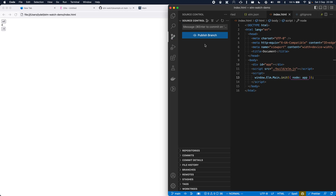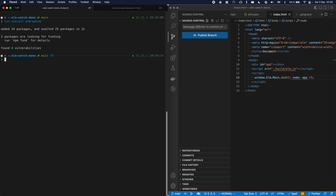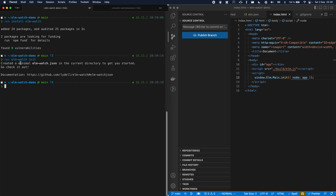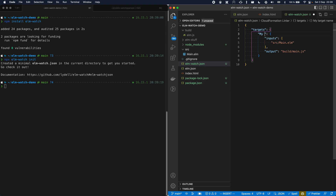Now we're ready to start using Elmwatch. First step is to install it. Then we can run elmwatch init, which creates an elmwatch.json file. Let's have a look at it. It has put some example config in here. You can have a name — that's mostly interesting when you have multiple apps. I'm going to go with "my cool app". The input is source/main.elm and the output is build/elm.js.